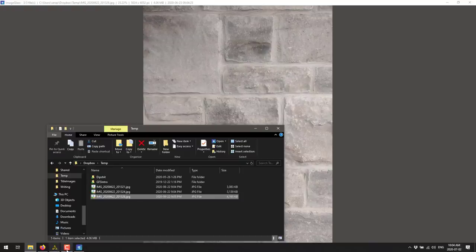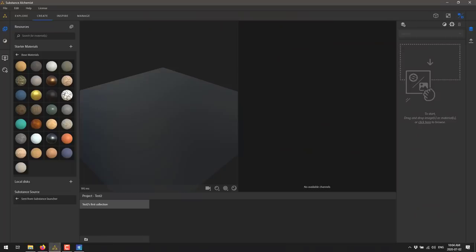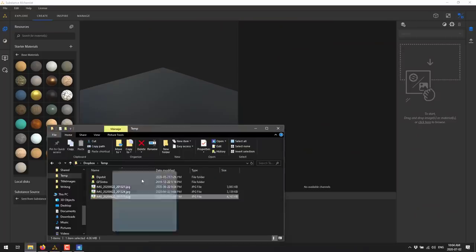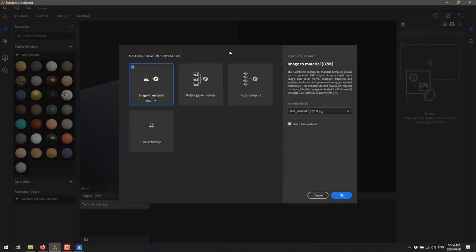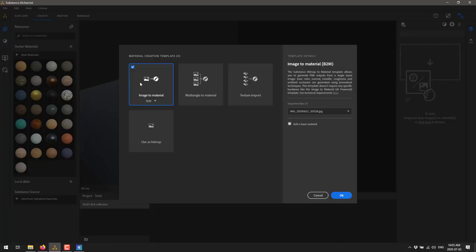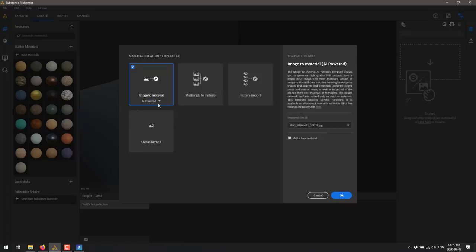I'm going to feed this image into Alchemist. Here is Alchemist, here is my image, and we're just going to drag and drop it in. What you're going to notice here is we've got a couple of options. We've got multiple angle imports, standard normalized texture imports. If you've got your own collection of textures you want to use in Alchemist, you can drop them all in this way. But the real one we're looking at here is image-to-material, automatically creating a material. The one we're interested in is the new AI-powered.